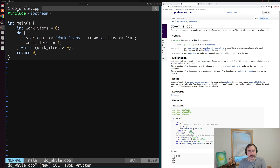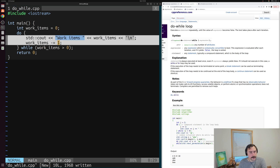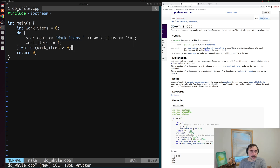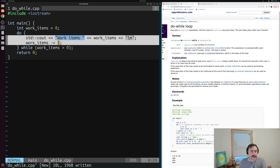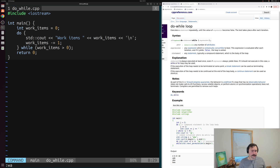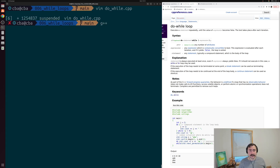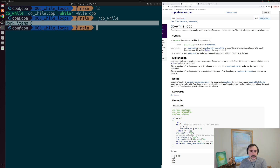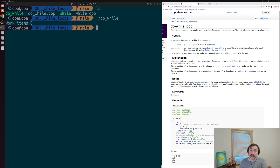Unlike our while loop, with a do-while we always execute at least one iteration. In this case, we don't have any work items, but we're still going to print out work_items and subtract one. We'll always get at least one print, even if this condition is false, because we always execute a single iteration. If we save this, compile do_while.cpp into an executable called do_while, and run it, we can see we get a print of "work items: 0" — we wouldn't have seen that in the while loop case because we would have checked the condition at the beginning, seen no work items, and just returned.